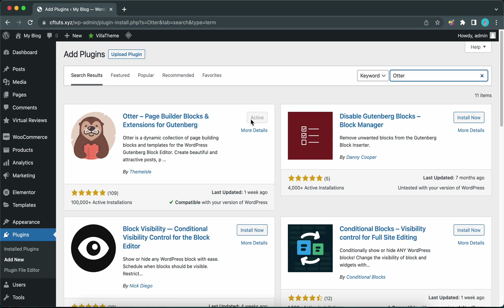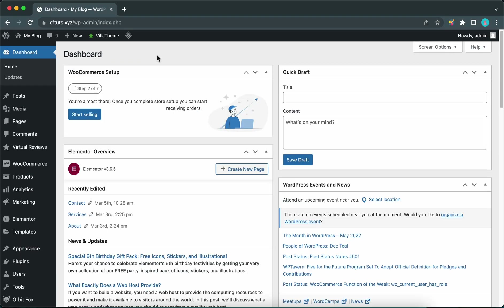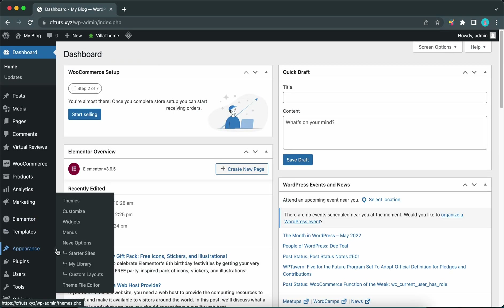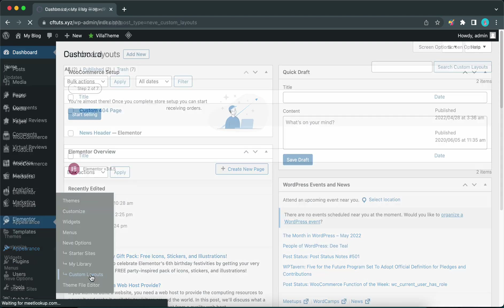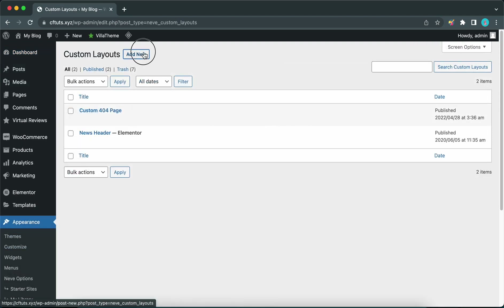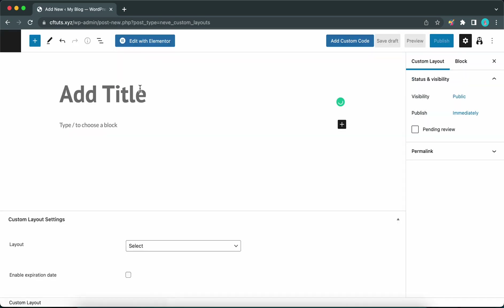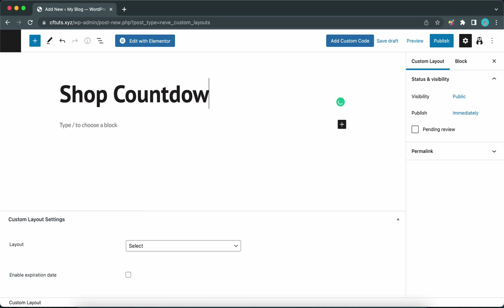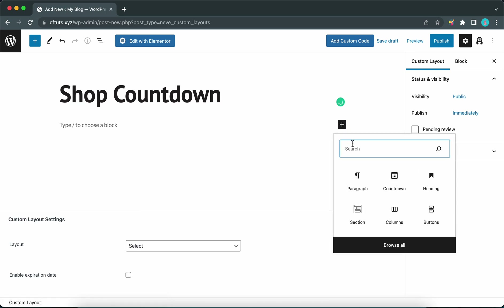Let's begin. From your dashboard, go to Appearance and click on Custom Layouts. Now go ahead and click on the Add New button. Let's add a title — let's call this 'Shop Countdown.' The next step is to add a new block, so let's click on the plus icon.